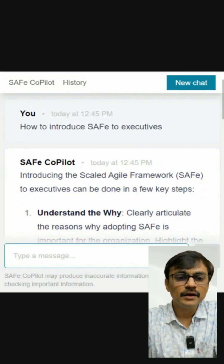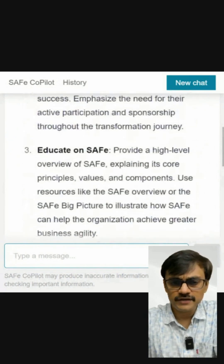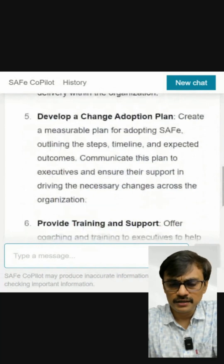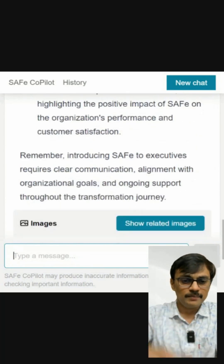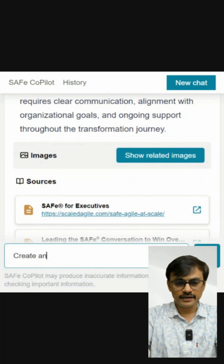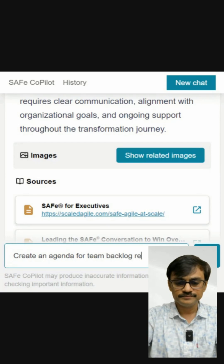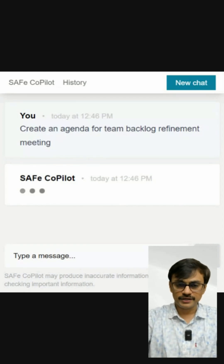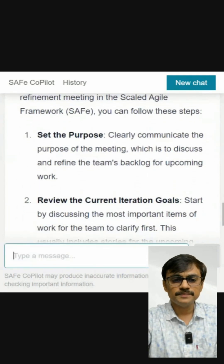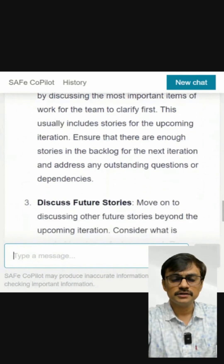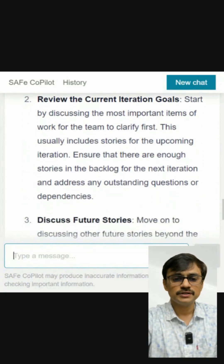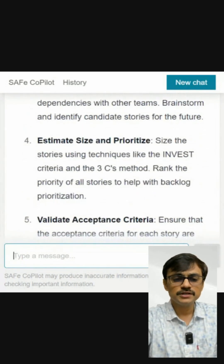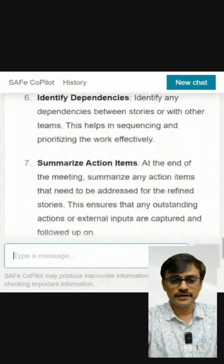It focuses on that because I used the word 'introduce.' If I say 'how to explain SAFe to Executives,' it may give different answers. It gives a decent answer on how to approach introducing SAFe to executives. Now let me ask: create an agenda for a team backlog refinement session. The response covers: set the purpose, review current iteration goals, discuss the most important items, clarify work items, ensure enough stories in the backlog for the next iteration, discuss future stories, estimate size and priorities, validate acceptance criteria, identify dependencies, and summarize action items.